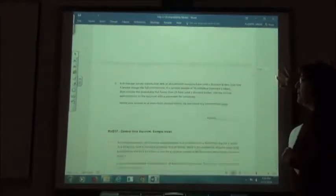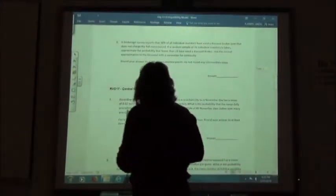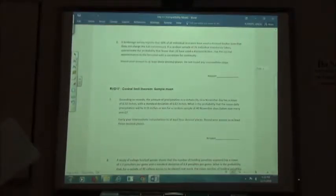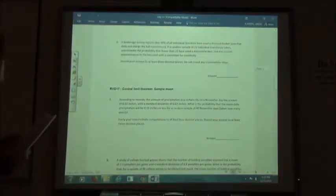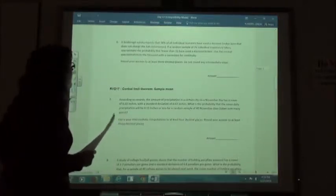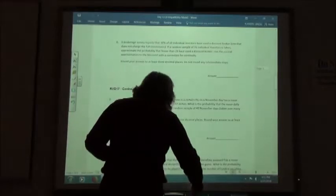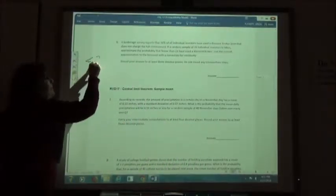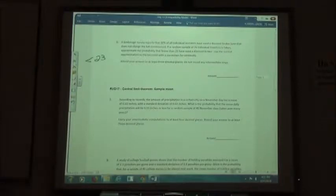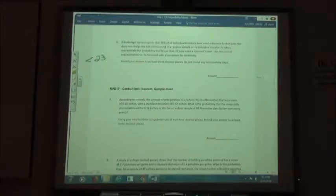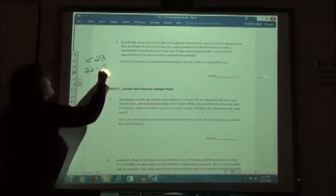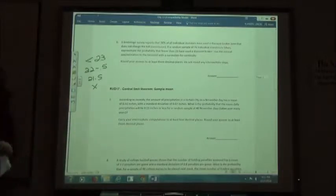Number six: a brokerage survey reports that 38% of all individual investors have used a discount broker — one that does not charge a full commission. If a random sample of 70 individual investors is taken, approximate the probability that fewer than 23 have used a discount broker. Fewer than 23 means less than 23. From the table, for a strict less than, we subtract 0.5, giving 22.5 for our x value.